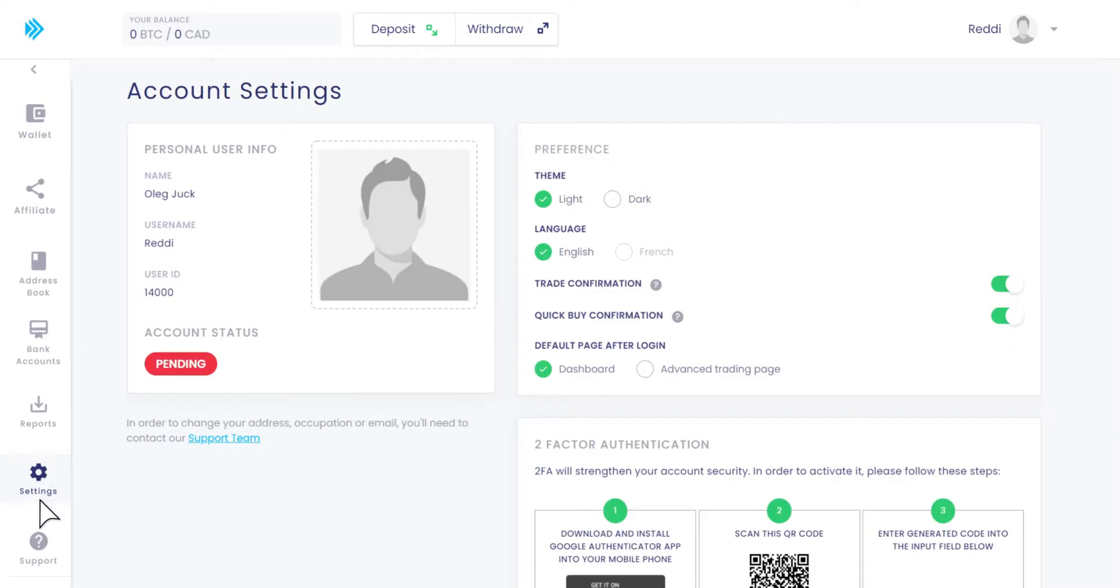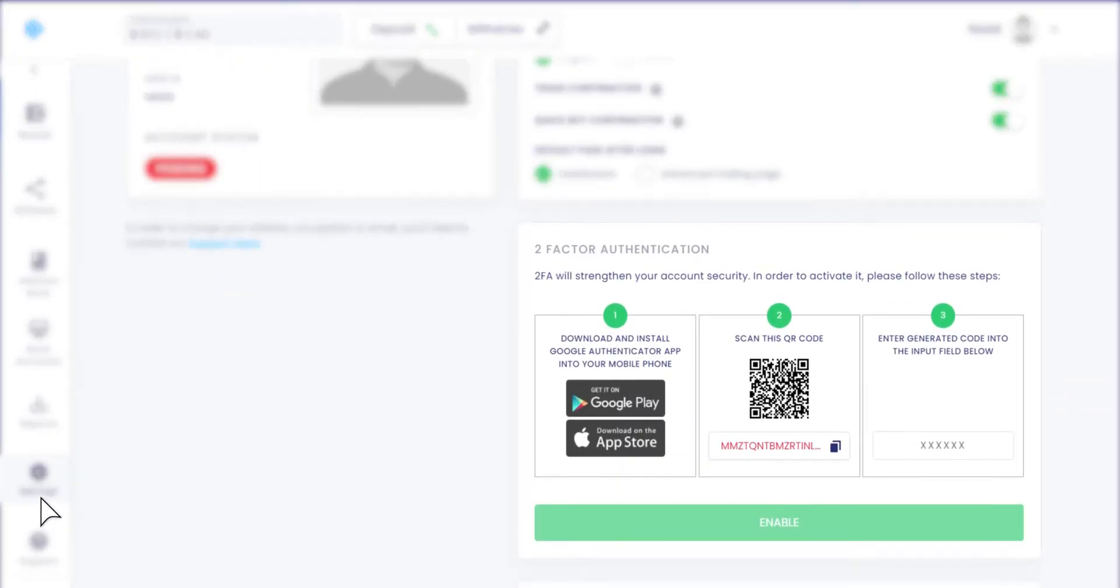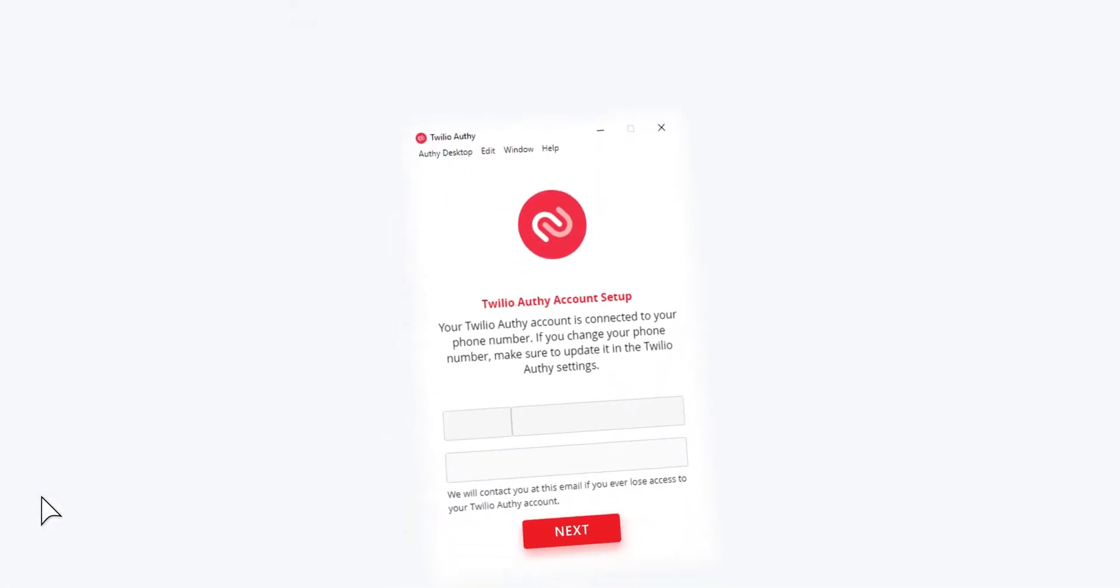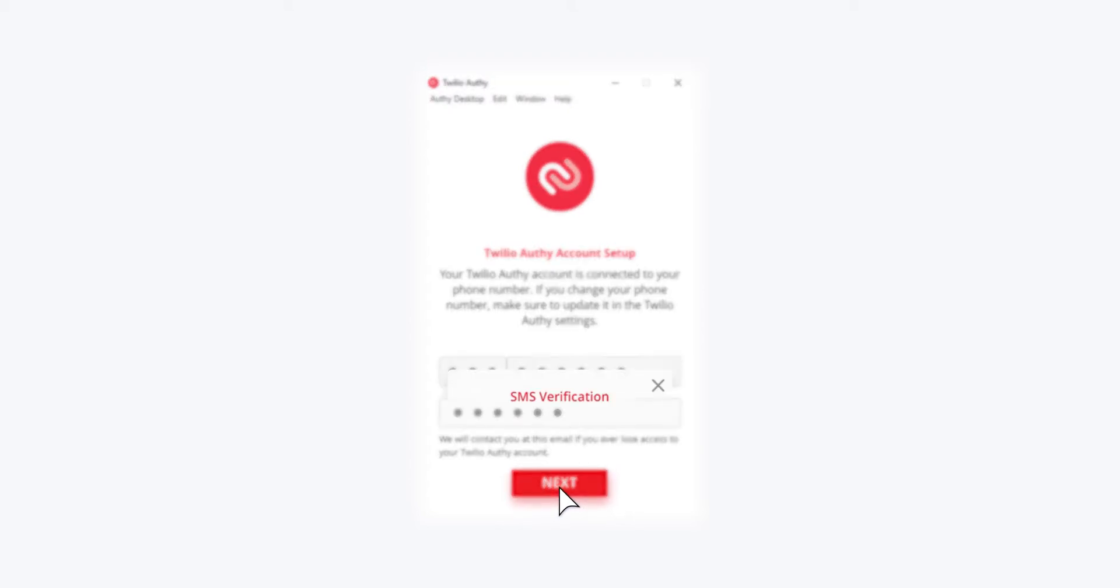Scroll down to Two-Factor Authentication to see three steps. Download Authy on your desktop, enter your phone number and email address, then enter the six-digit verification code into the text box.